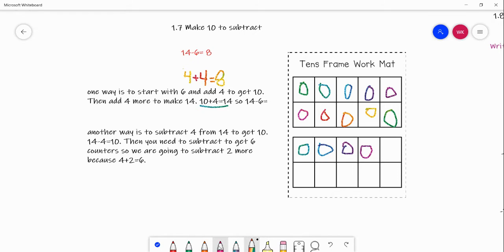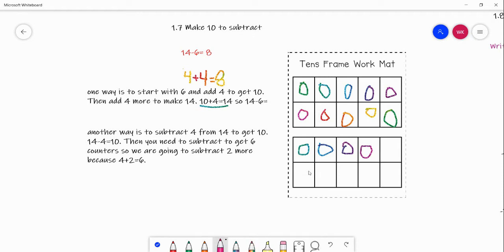Now we are going to subtract 4 from 14 to get 10, because we're making 10 to subtract. So I'm going to cross off 4: 1, 2, 3, 4. Now we have 10 counters. 14 minus 4 equals 10.